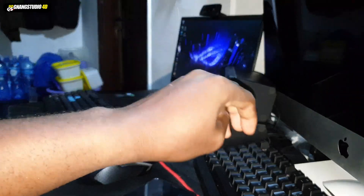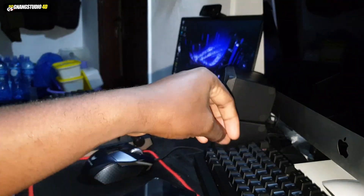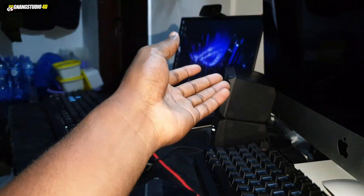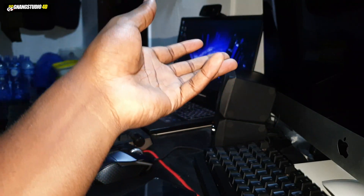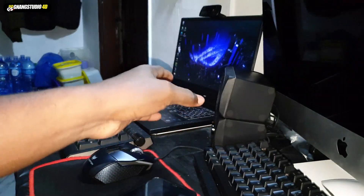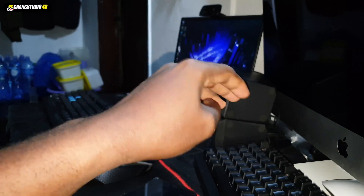Good morning and welcome! This video is about how to transfer files from iOS to Android. I want to show you everything about how to transfer files quickly from iPhone to Samsung.